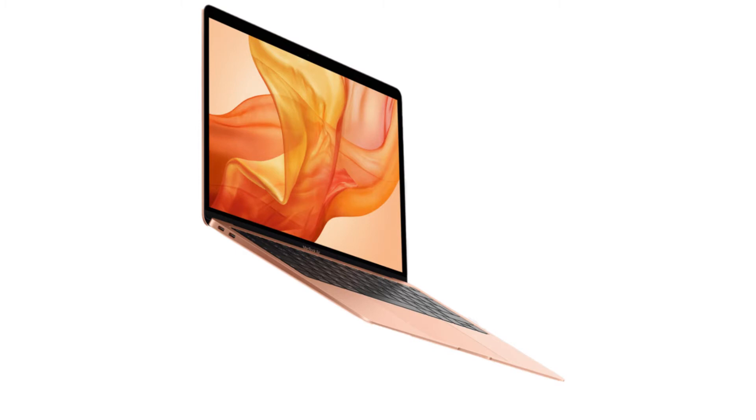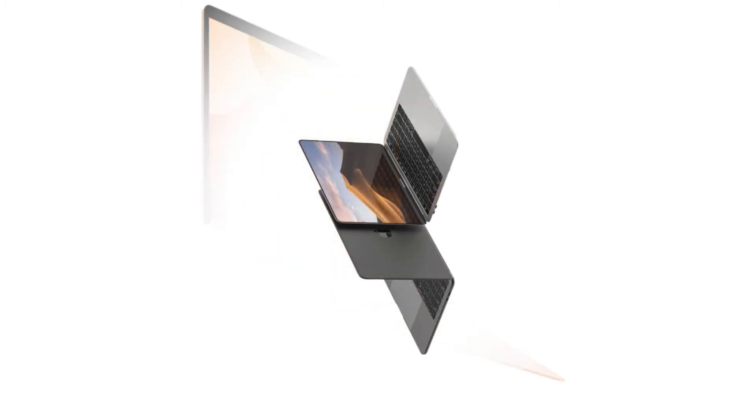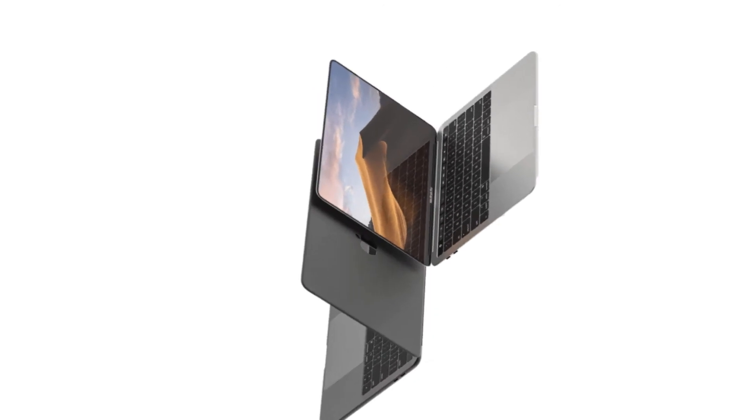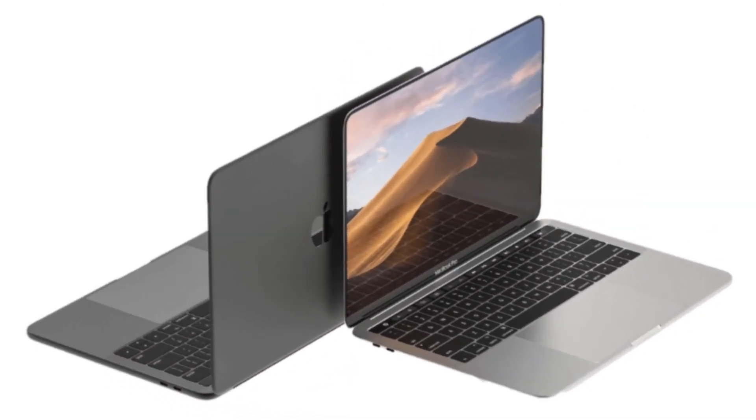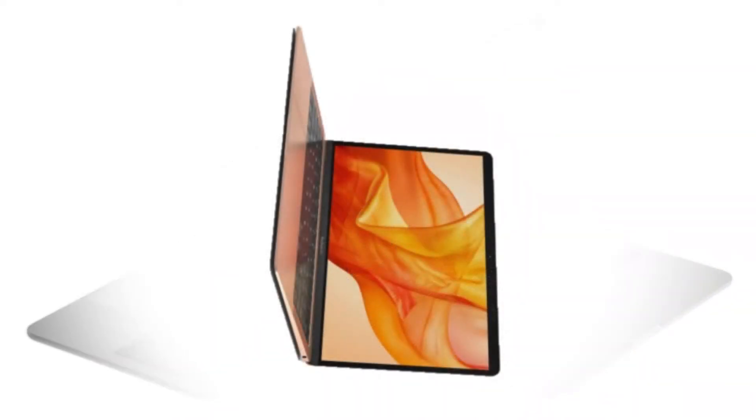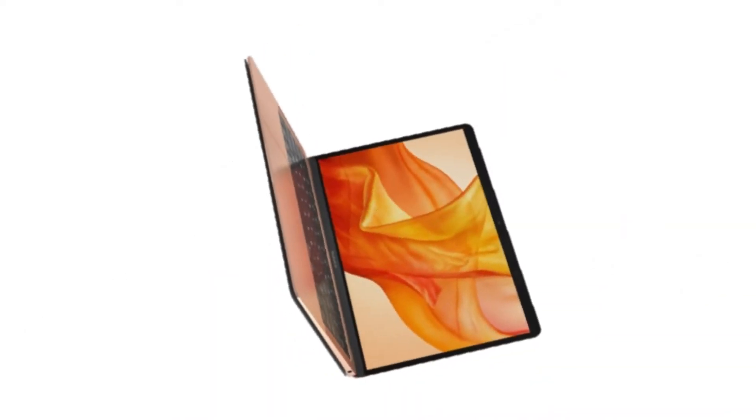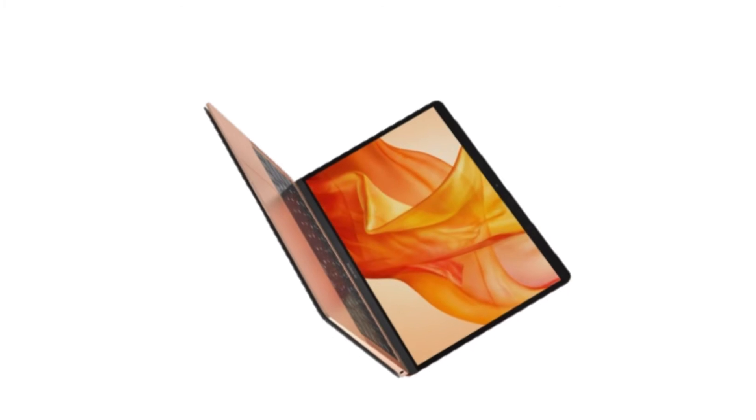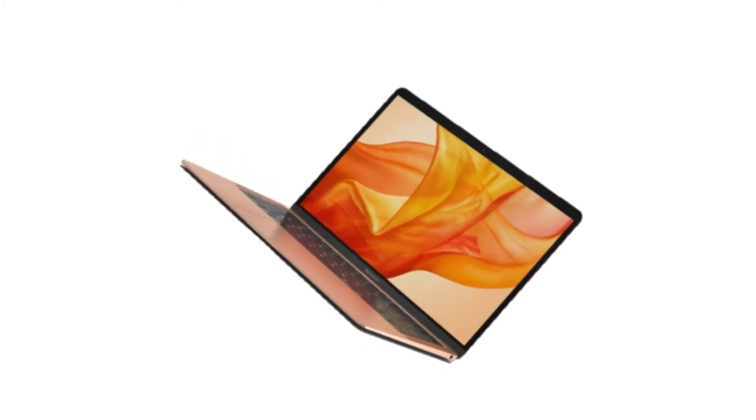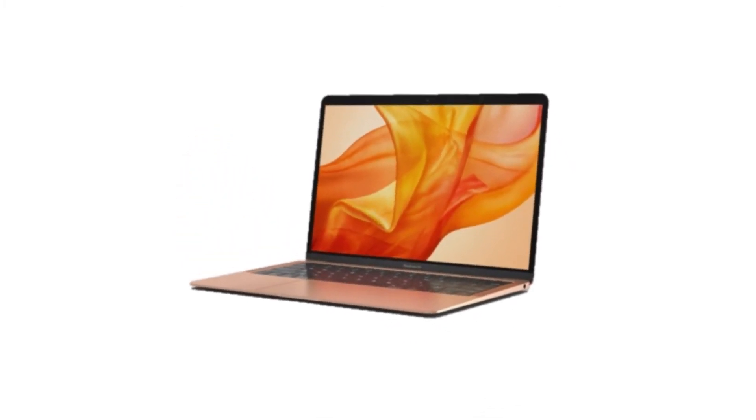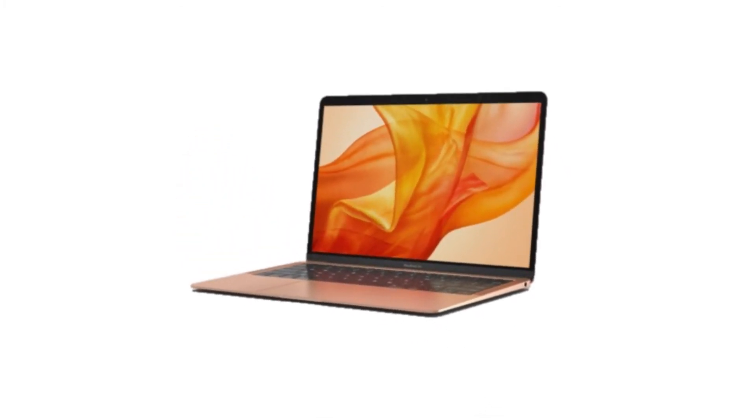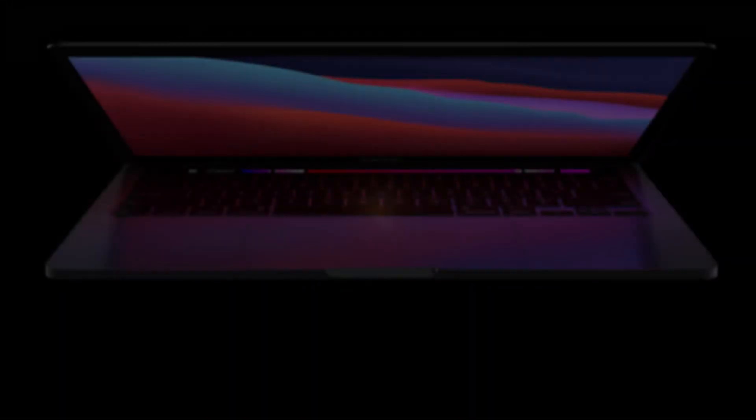In a February note to investors, Kuo repeated his prediction that the launch won't happen until the third quarter of 2021. However, according to a DG Times report in May, supplier TSMT has overcome production difficulties that previously held back the development of a mini-LED MacBook. So we could see them soon after all.